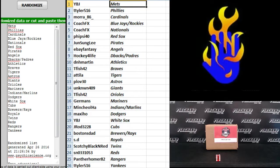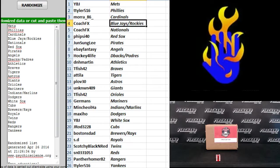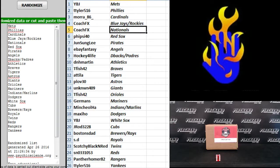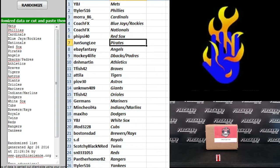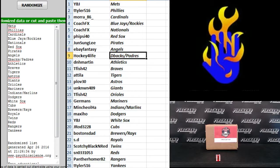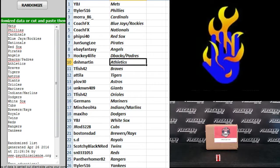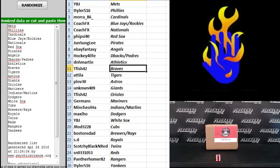All right, YBJ the Mets, T Tyler 516 Phillies, Moore 86 Cardinals, Coach FX Jays and Rockies, Coach FX Nationals, 5-side 40 Red Sox, Jun Sun Lee Pirates, eBay Fantasy Angels, Hockey for Life D-backs and Padres, D-N-H Martin Athletics.